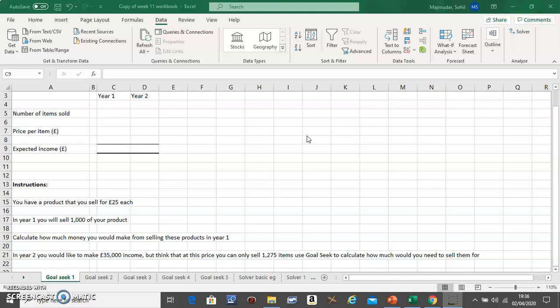Hello, in this video I'm going to show you how to use Goal Seek in Excel. Goal Seek belongs to the Data tab on the top, and inside here it belongs to What-If Analysis.